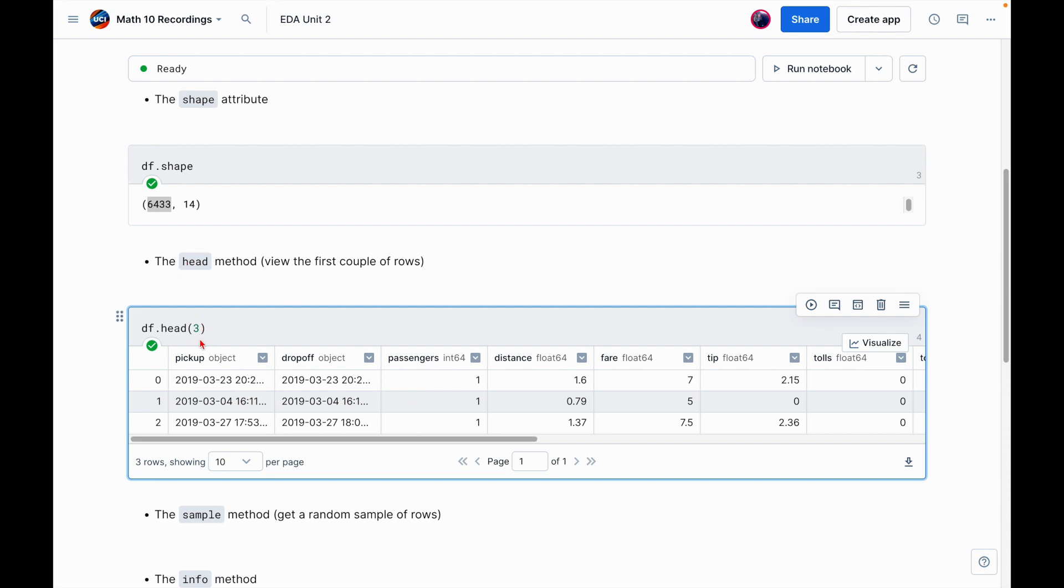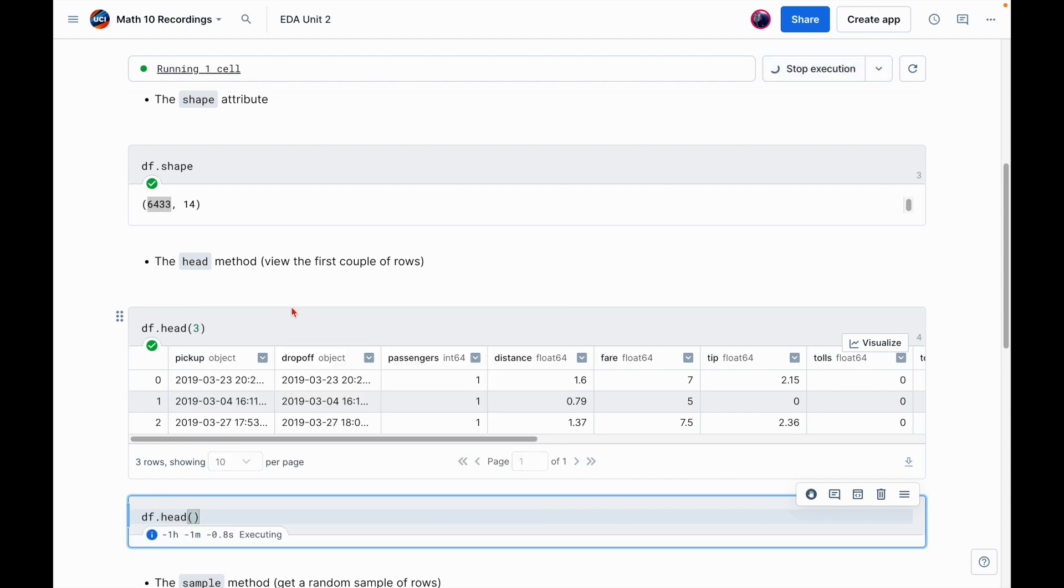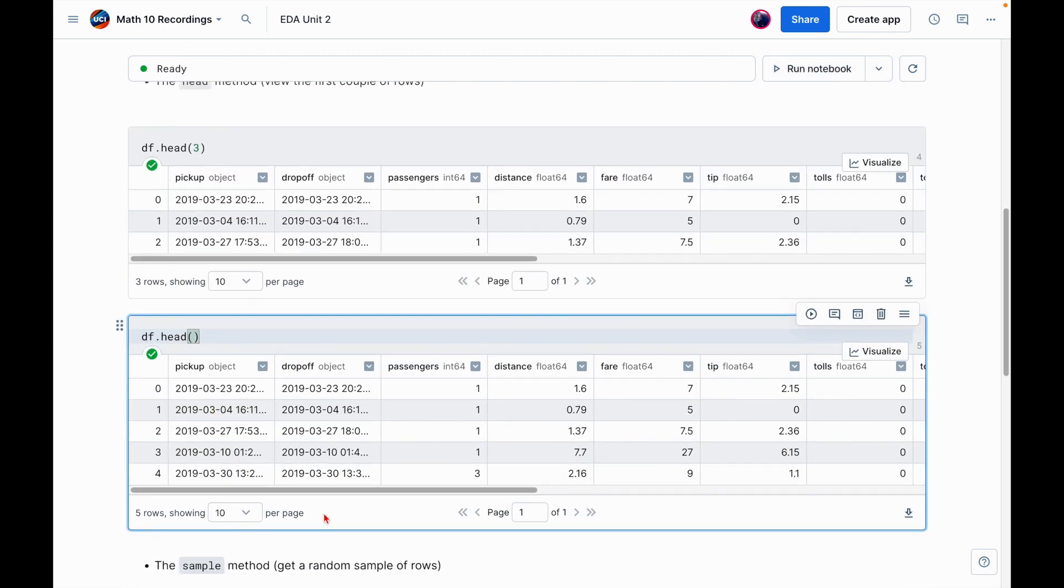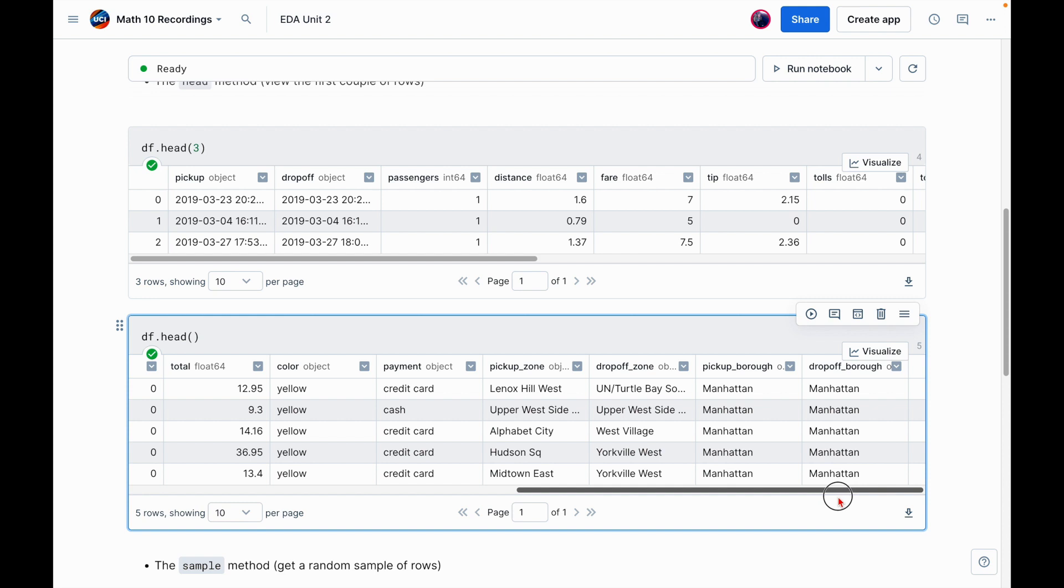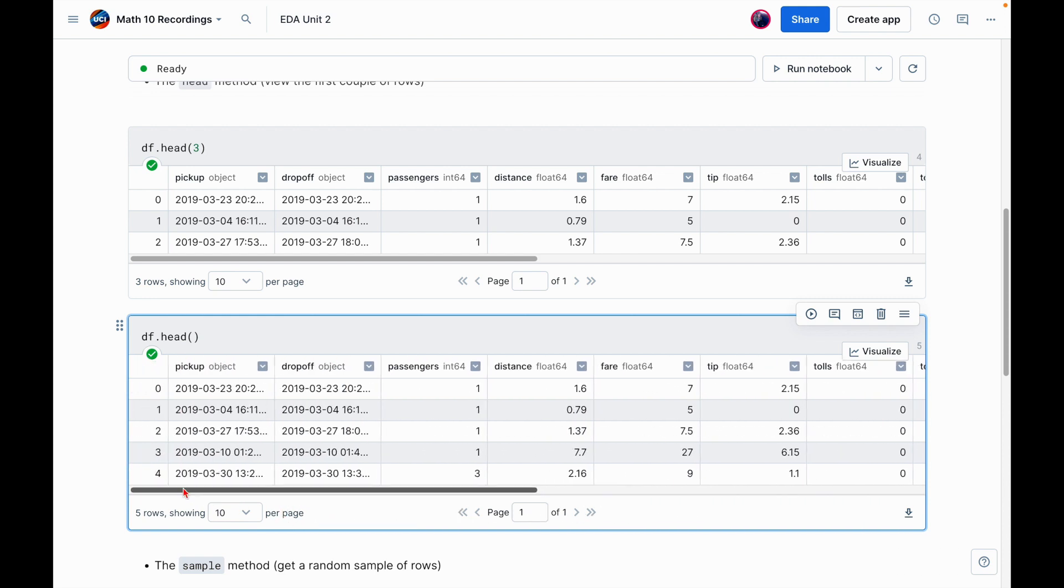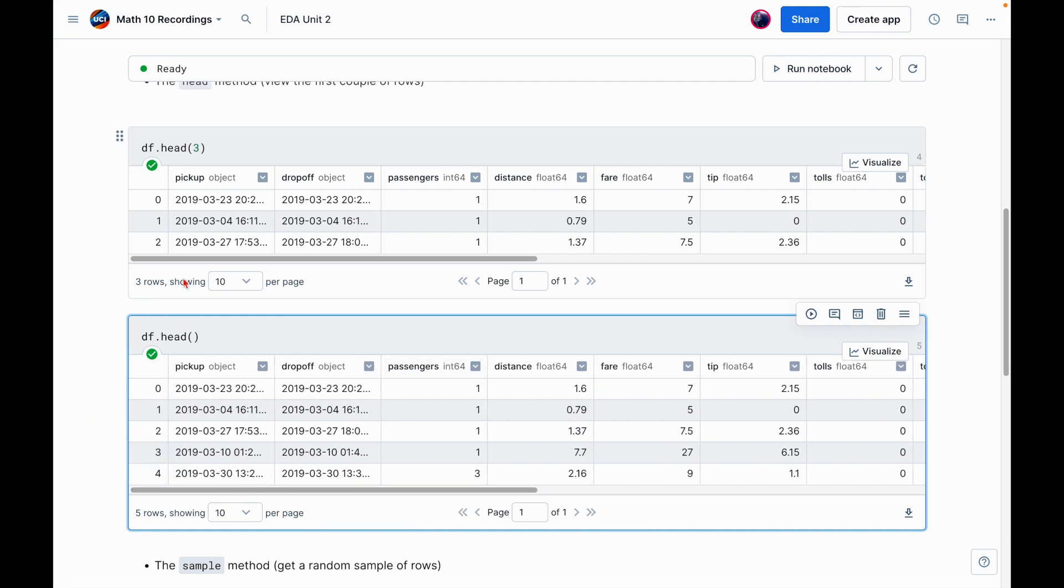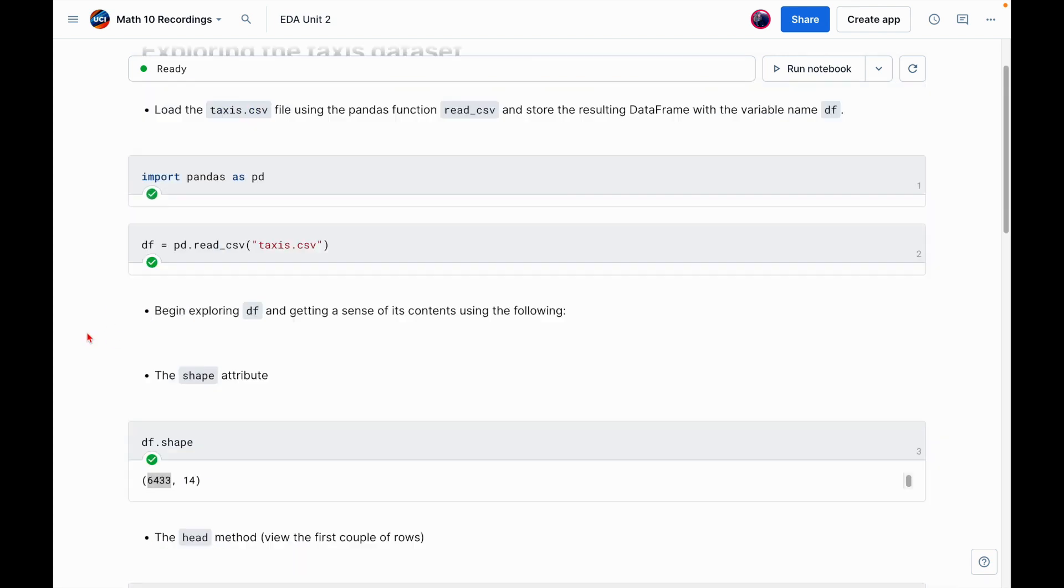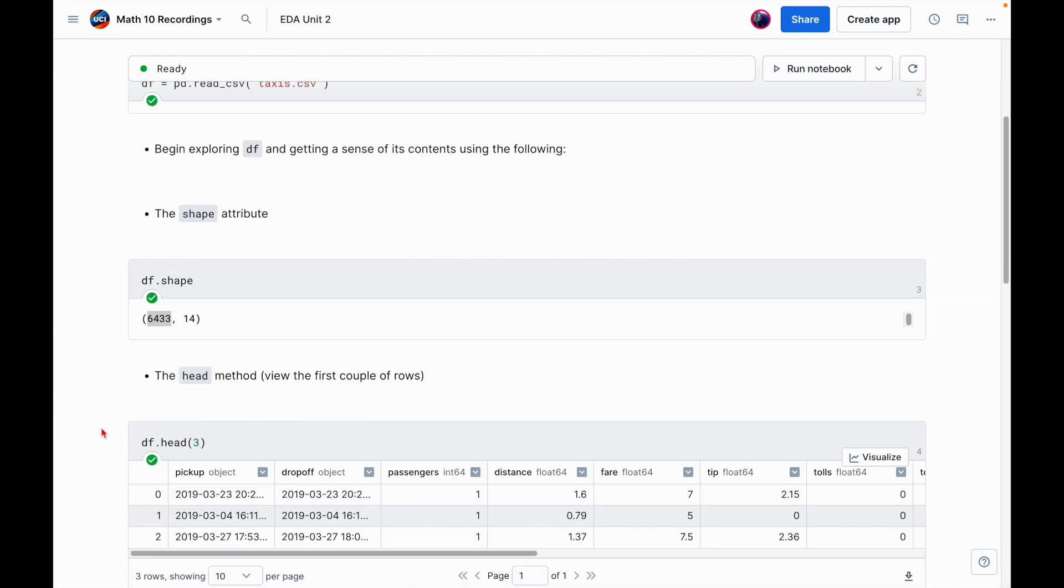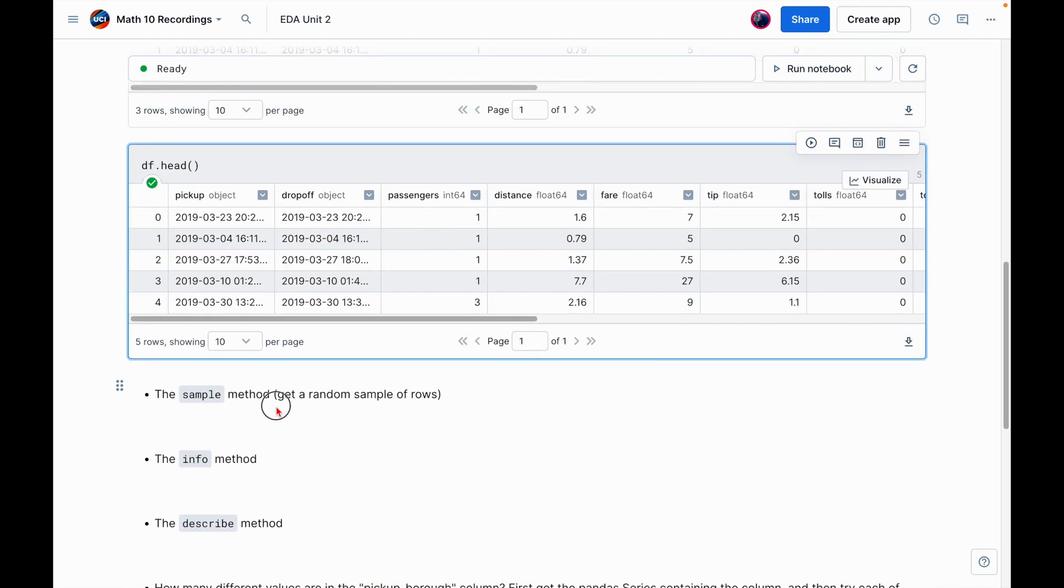By default, if I call head without any integer, it's going to return the first five rows. So just to show you, here we get the first five rows. And this is a really good way to get a feel for what the dataset kind of looks like, what it contains without having to look at the entire thing all at once. Again, we don't want to look at over 6,000 rows. So great.